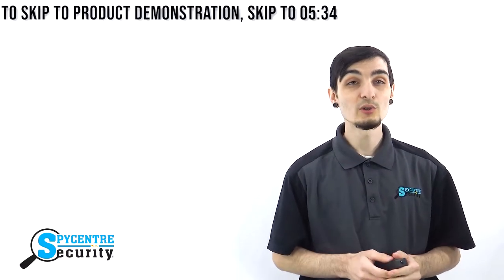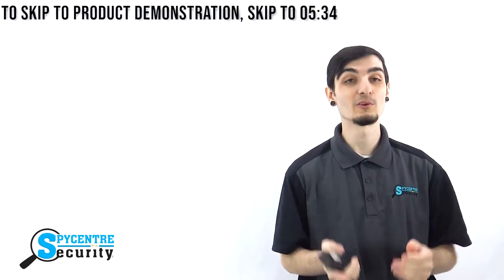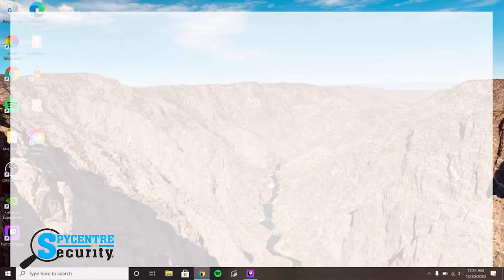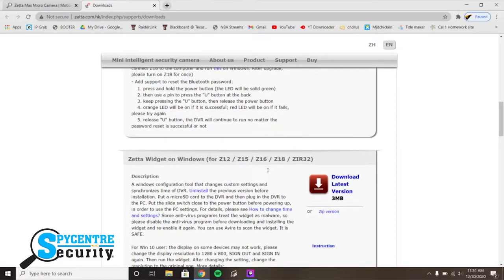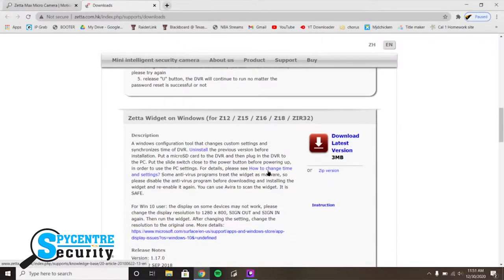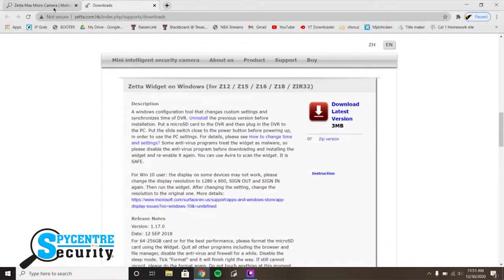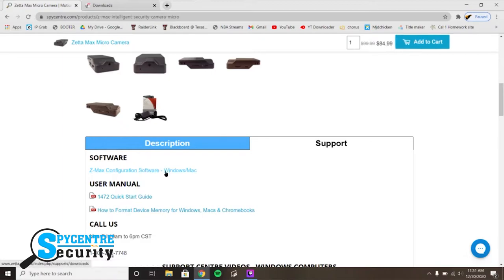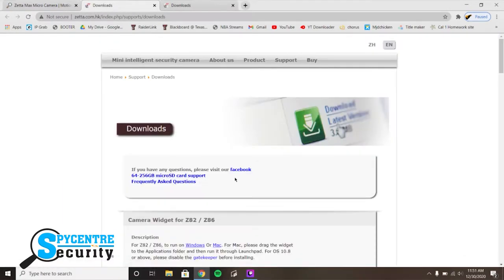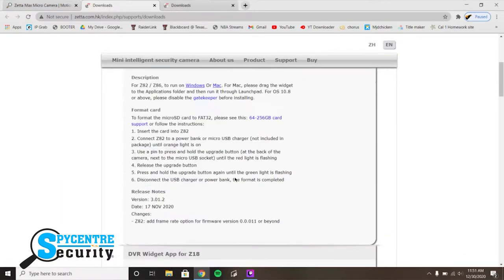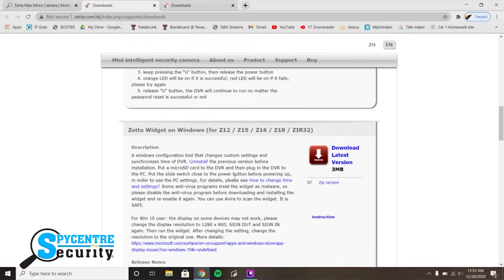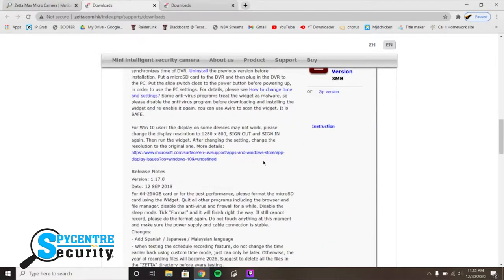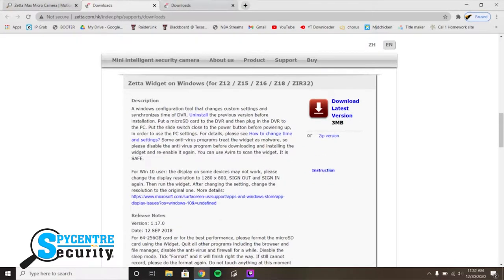Let me go ahead and show you how to set up your Zeta widget onto your PC or Mac computer. Firstly, go to the product page for any of the Zeta cameras on our website, Spicer.com. Scroll down to the support tab and there you should find a link to the Zeta widget download site. Scroll down until you find the model that you have and download the Windows version if you're on a PC and the Mac version if you're on an Apple computer.